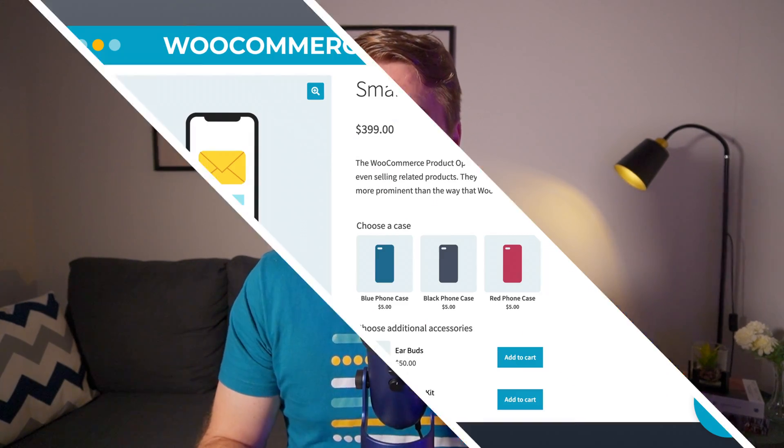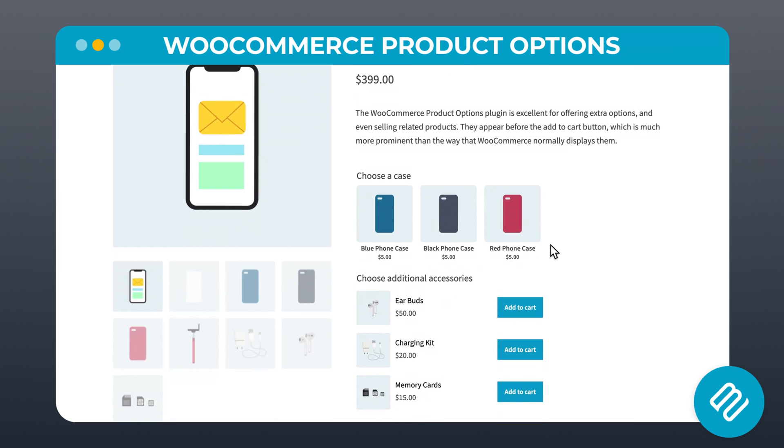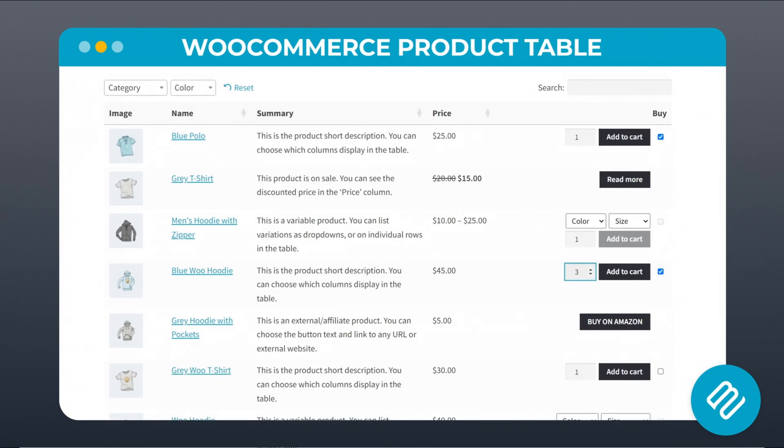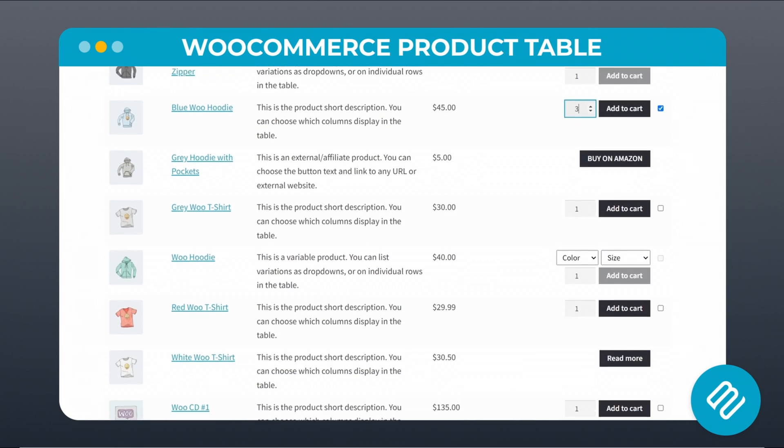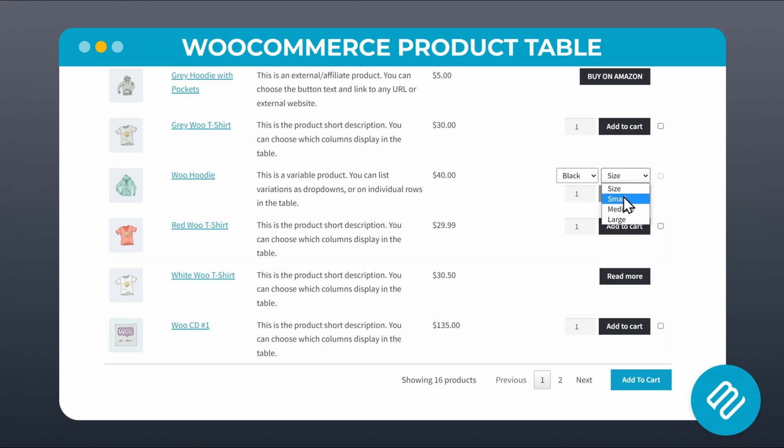For such cases, I have two possible plugin solutions for you to consider. Number one is WooCommerce product options, where you can display related products together on any product page. And number two is WooCommerce product table, where you can allow customers to build their own bundle by listing some or all of your products in a table format. I'll go through each one in more detail now to help you decide which one might be a better alternative to grouped products.